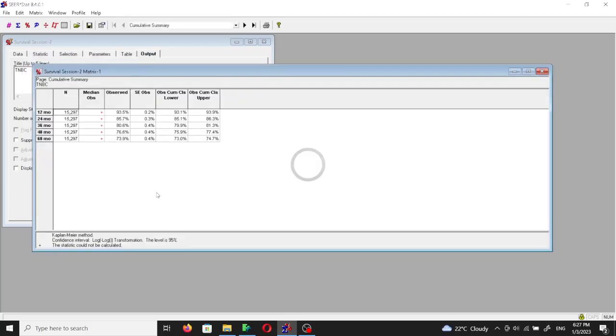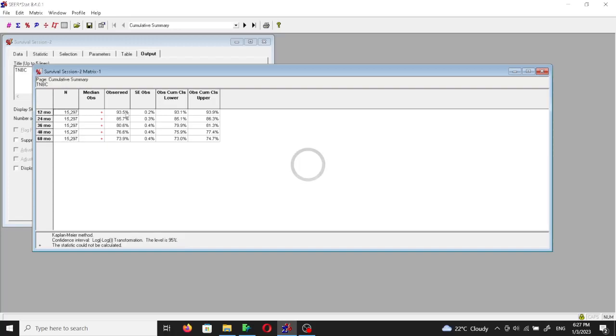So this is what we call the cumulative summary table. This is the observed survival after 12 months of diagnosis. So 93.5% are alive after 24 months, 85.7% are alive, after 36 months 80.6% are alive, 48 months 76.6% are alive, and after 60 months 73.9% are alive.